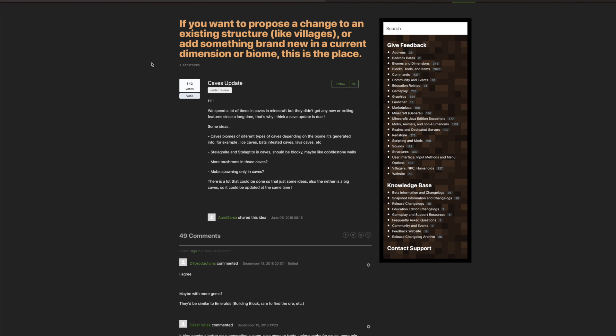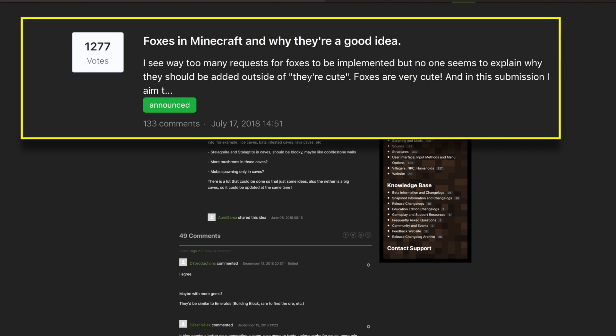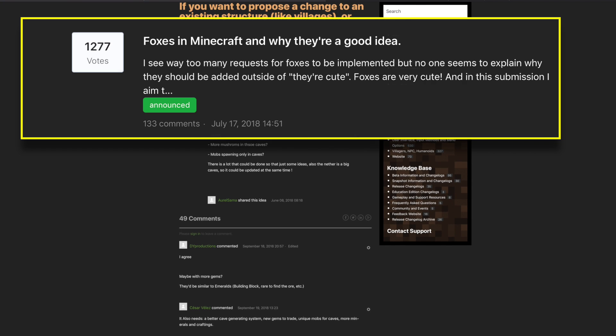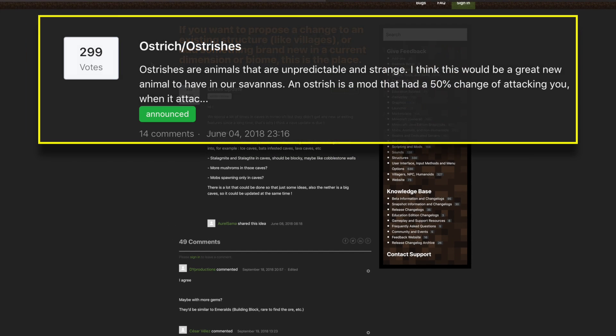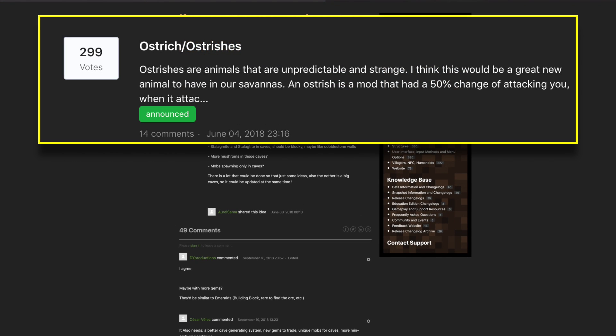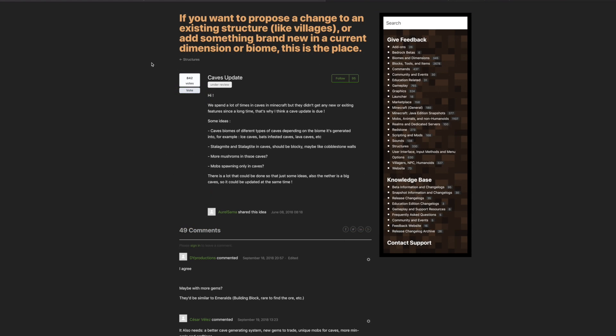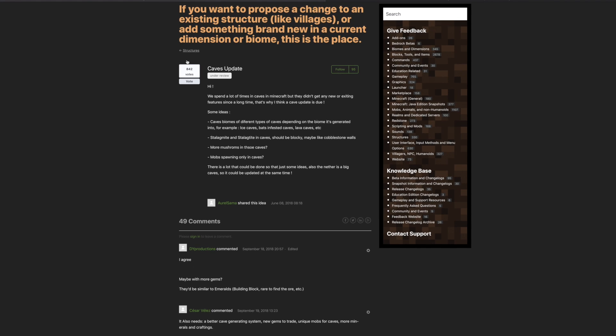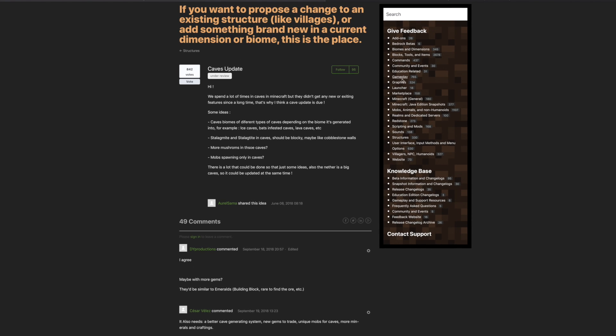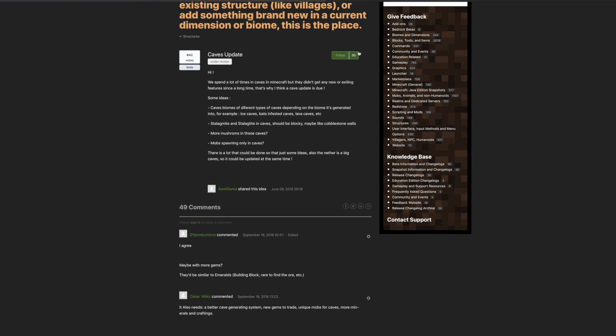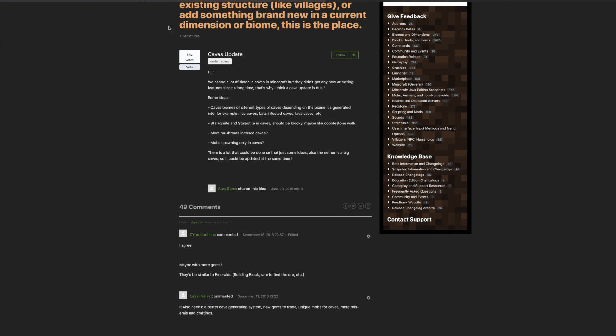They actually have announced plenty of features in the past like foxes and ostriches and termites and palm trees. They've announced a ton of content just simply on Minecraft feedback. So if you guys are always trying to figure out what's next for Minecraft, if you go on to Minecraft feedback they often announce what's next. So the cave update could go from being reviewed to being announced very soon, so keep your eyes just focused on that post right there.